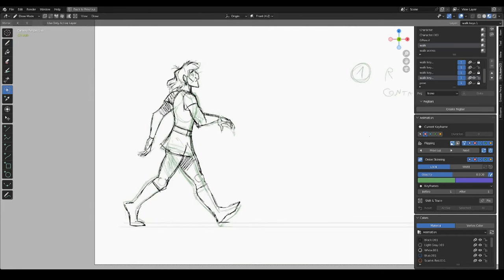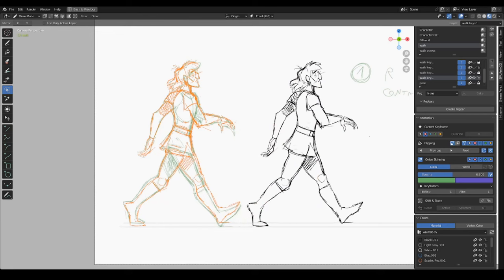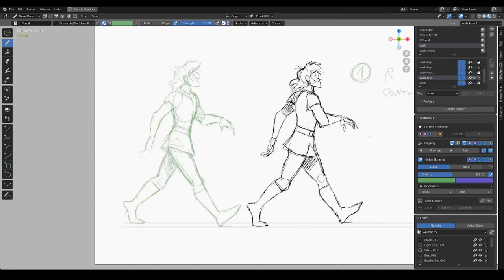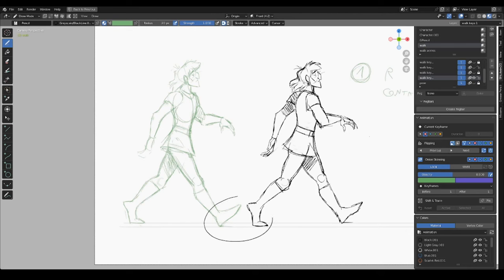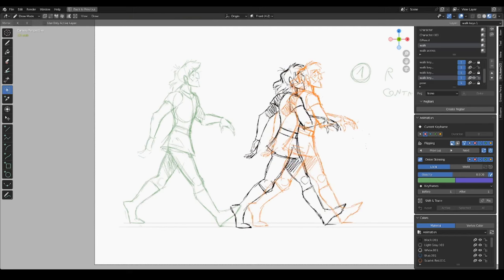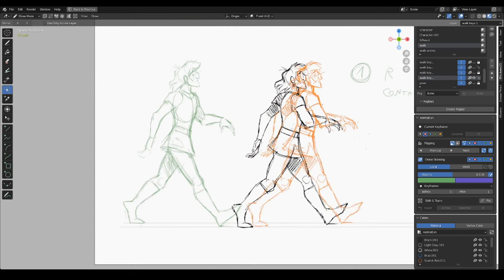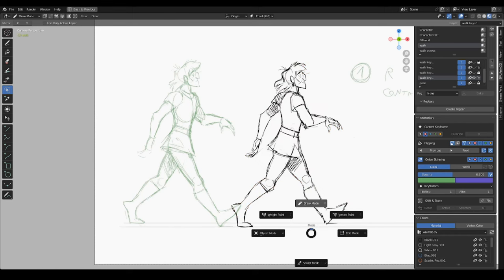Once we have done the reverse key, we have to understand where to place it. In order to do that, I'm using this foot from the previous drawing as a reference. If you notice this tip here, at some point it's going to go down on the floor and become this tip here. Same goes for the heel. At some point it's going to go up and become this heel. Basically, this is the same foot. So I'm going to move this drawing more or less here. And that is the right position.